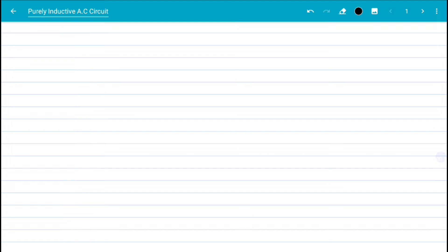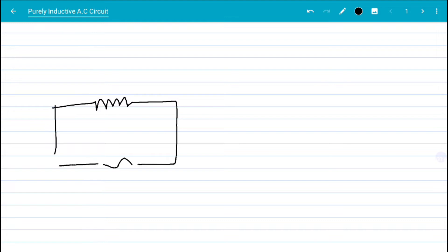Hello and welcome to my science tutorials. In today's video we want to look at a purely inductive AC circuit. When we talk about a purely inductive AC circuit, what we simply mean is we have a circuit that is solely made of an inductor connected to an AC source. So this becomes our purely inductive AC circuit.